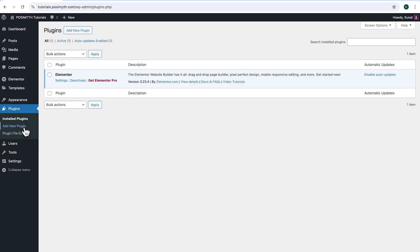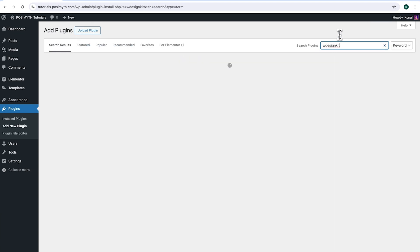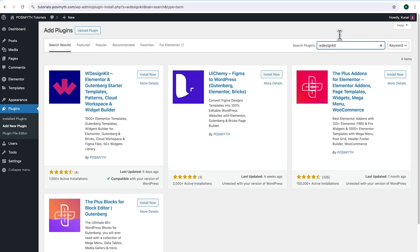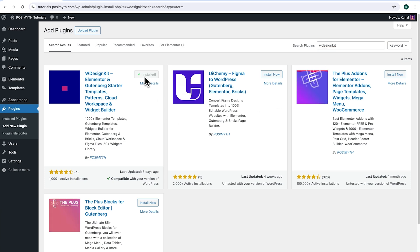Make sure you have installed Elementor and we will also need WDesignKit. Come up here and click add new plugin, then search for it. And here it is, WDesignKit. Simply click on install now, then activate.